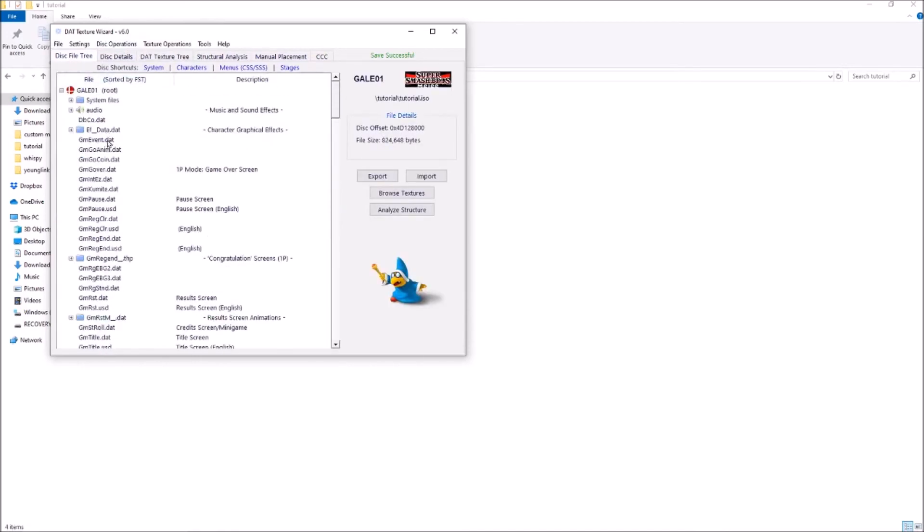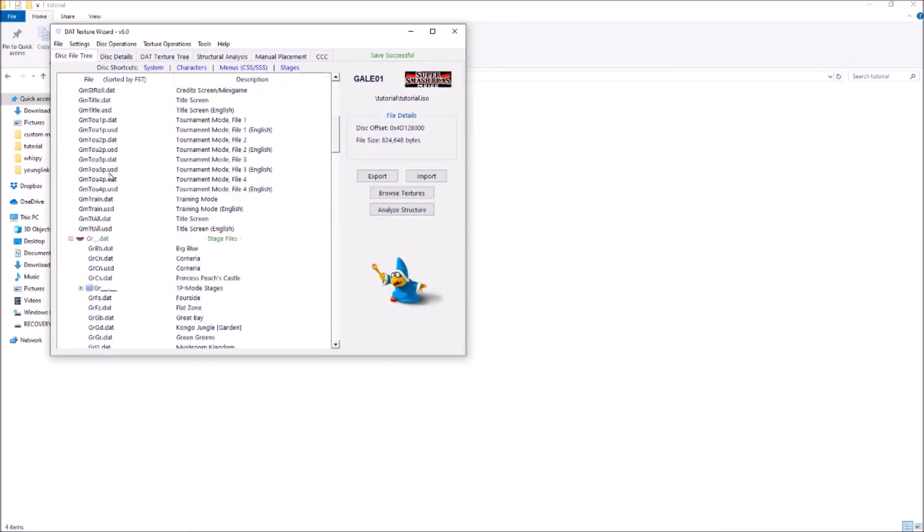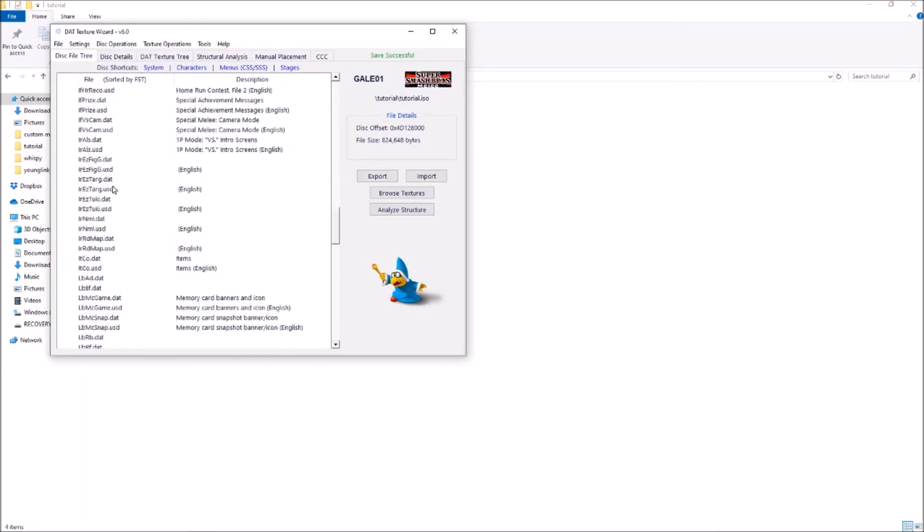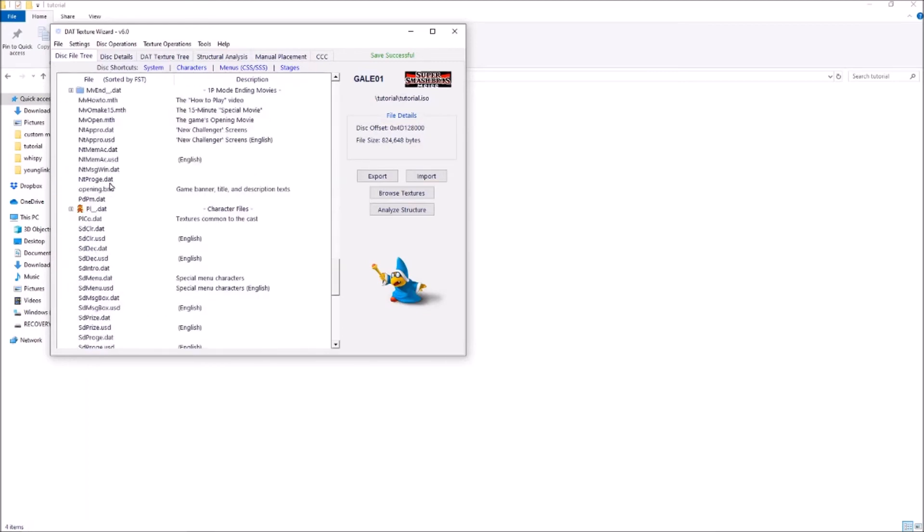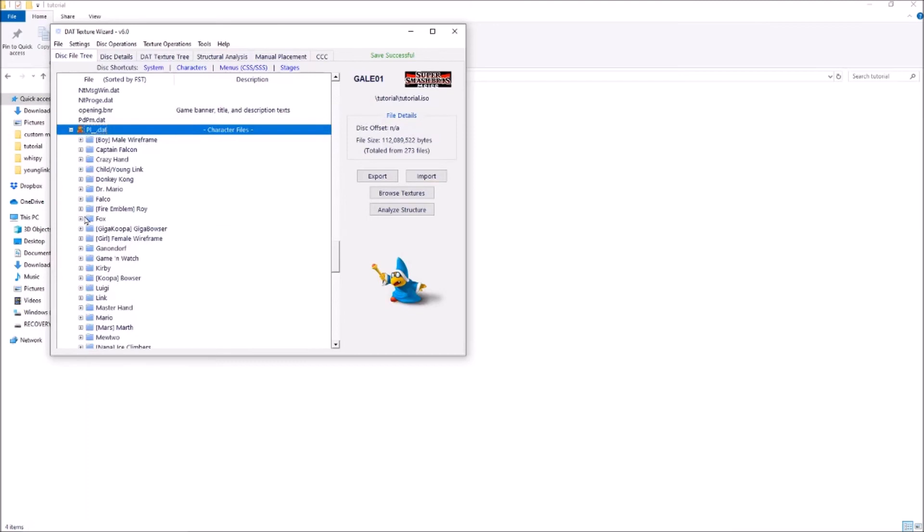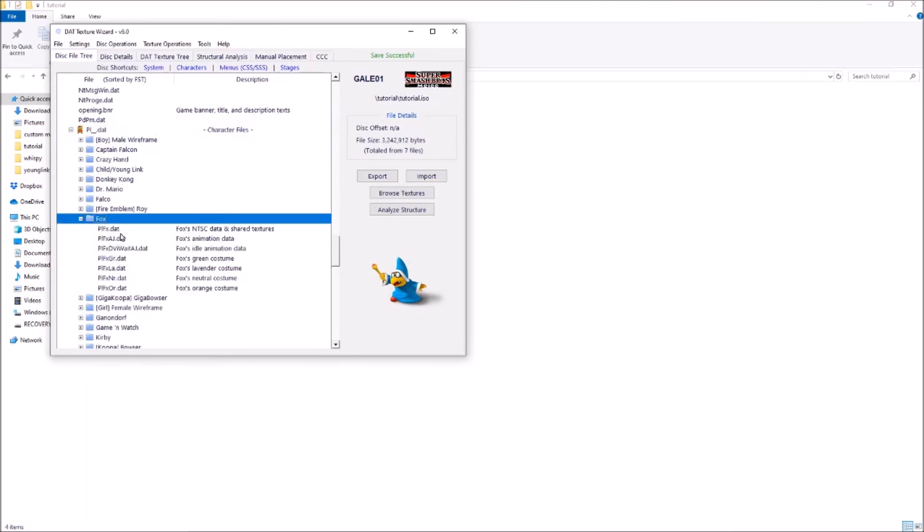So go back to the texture wizard. Find the file. Now it's going to be under the characters. So pl.dat, open that. Go to the character you want. We want fox. We want to replace his neutral costume.